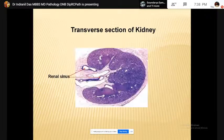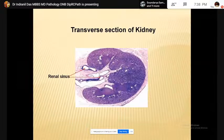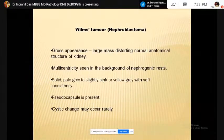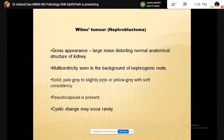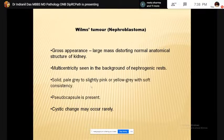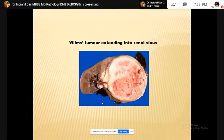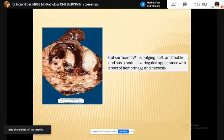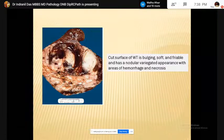The tumors we will discuss are Wilms tumor — the most common pediatric renal tumor — mesoblastic nephroma, clear cell sarcoma, rhabdoid tumor of the kidney, renal cell carcinoma, and some other tumors. Grossly, Wilms tumor presents as a large mass distorting the normal anatomical structure of the kidney. Multicentricity is seen in the background of nephrogenic rests. The cut surface is solid and grey-white. Pseudocapsules may be present and cystic changes may occur. The tumor may extend into the renal sinus, and the cut surface is bulging, soft, and friable with areas of necrosis and hemorrhage.